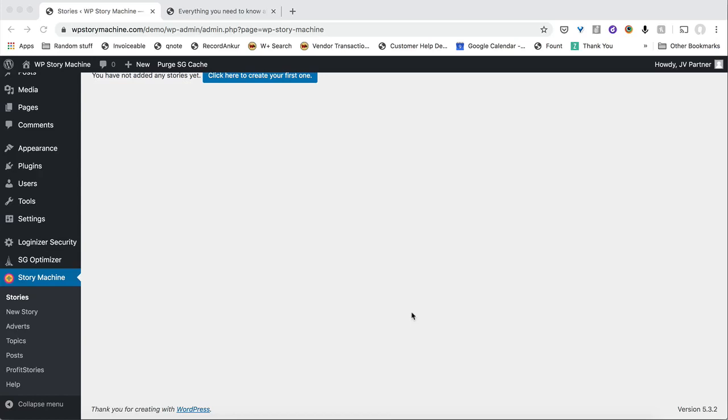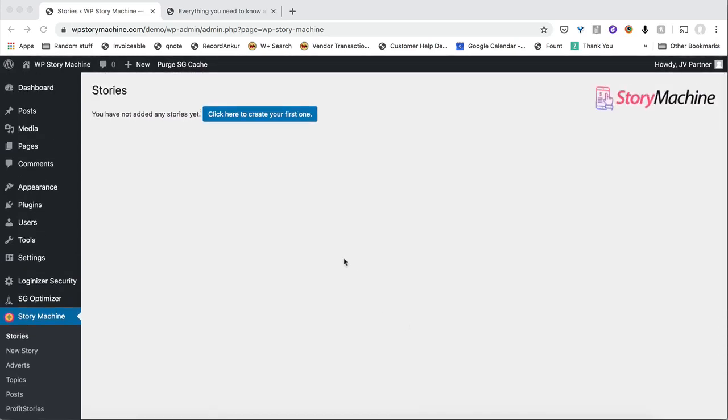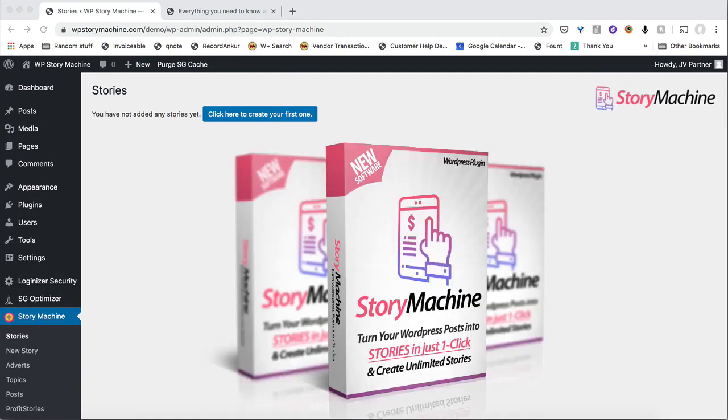Hey, I'm Krishukla here and today I want to show you something amazing. We have made this new software called WP Story Machine which basically helps you create stories out of your WordPress posts.